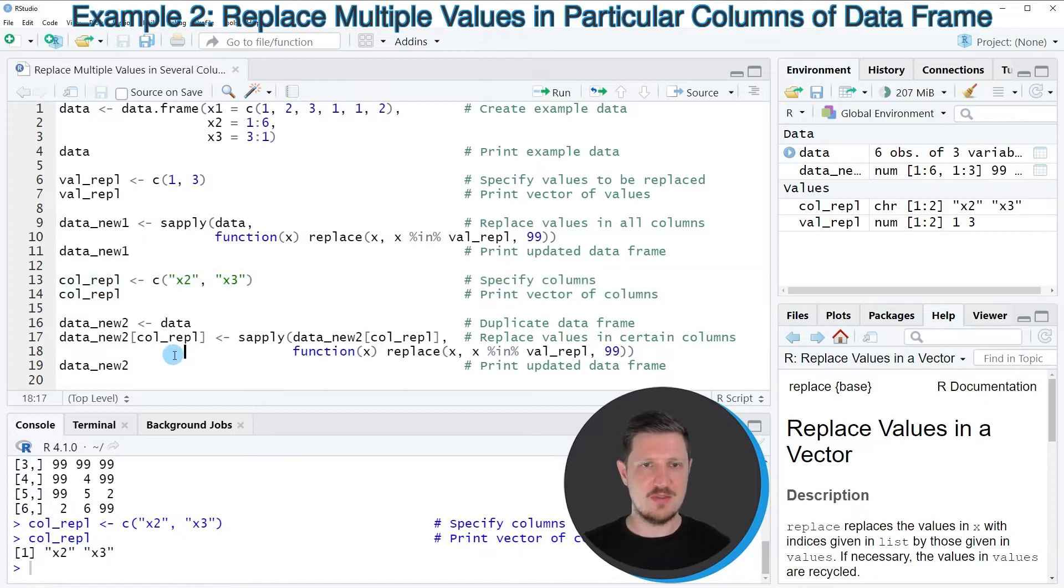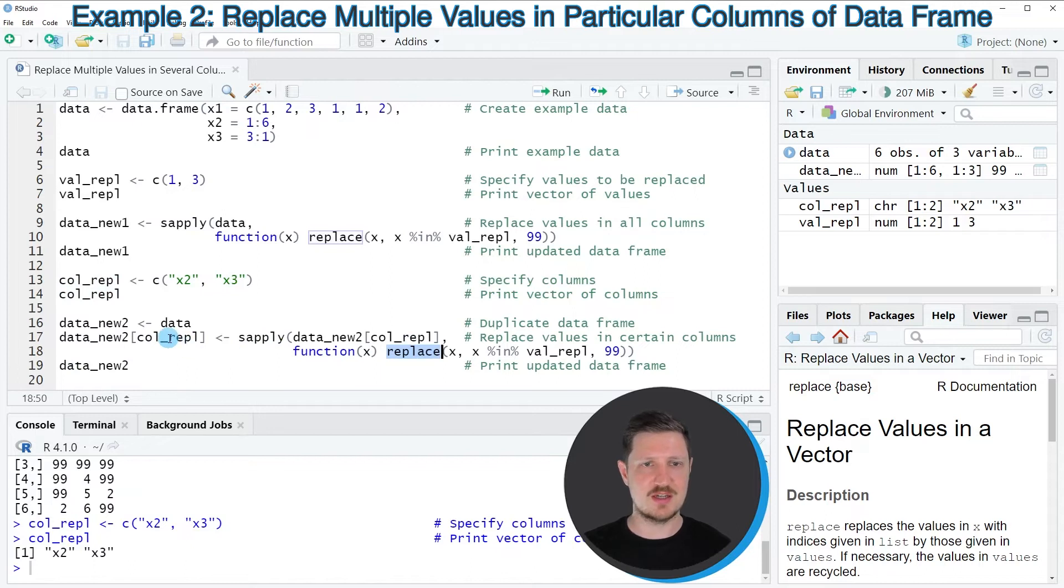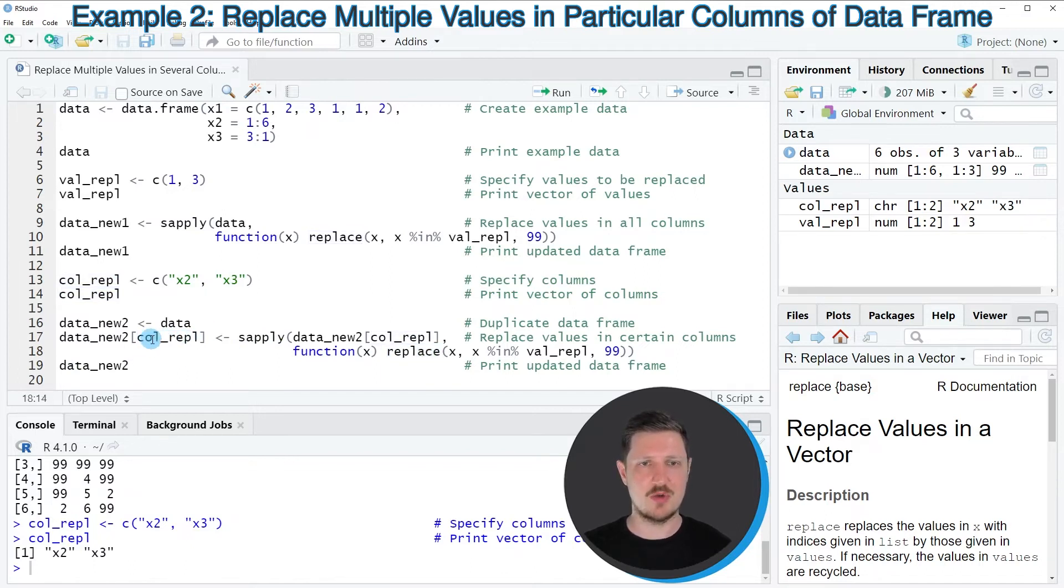And then in the next step, I'm once again using the sapply and the replace functions. However, this time I'm subsetting our data set based on the col_REPL vector that we have created before.